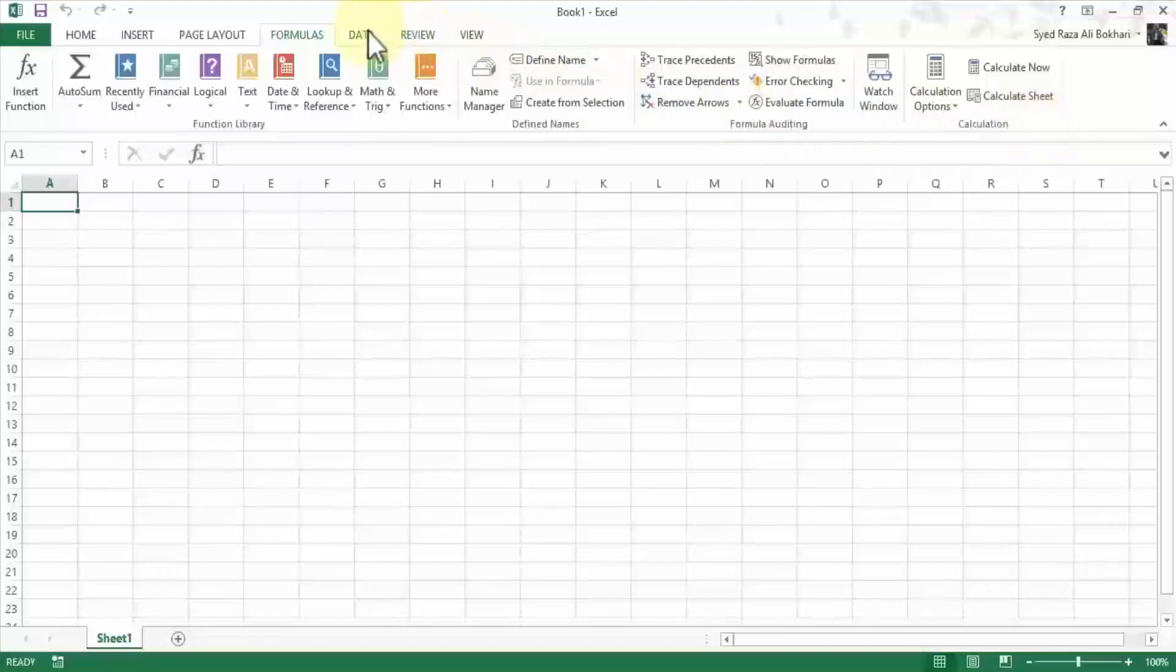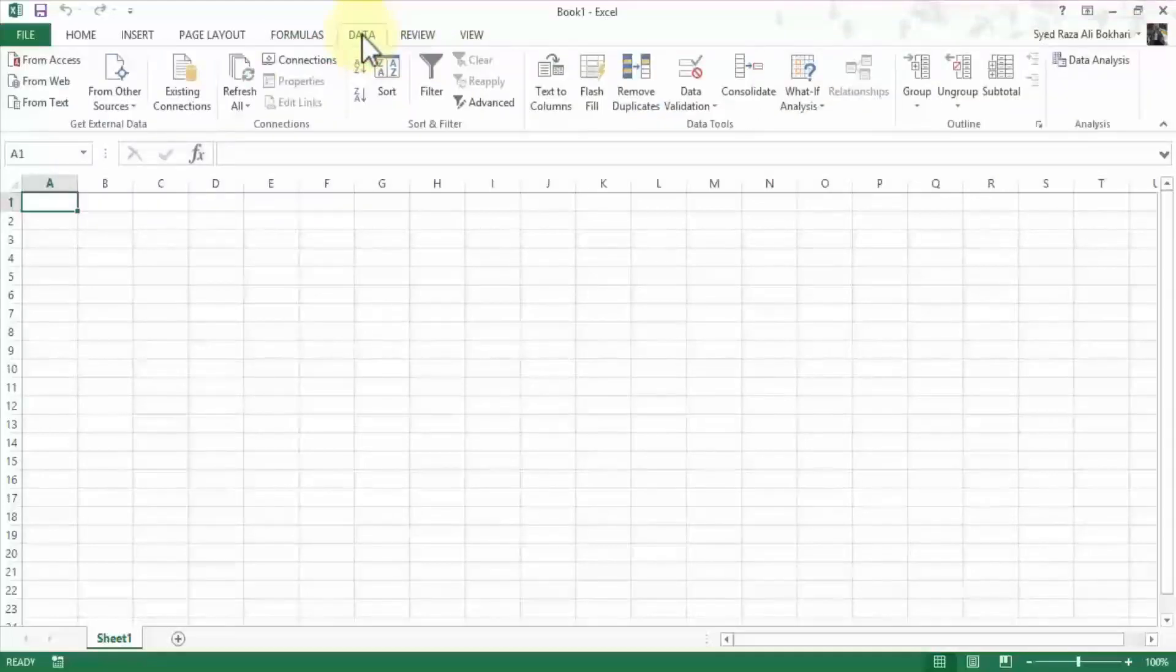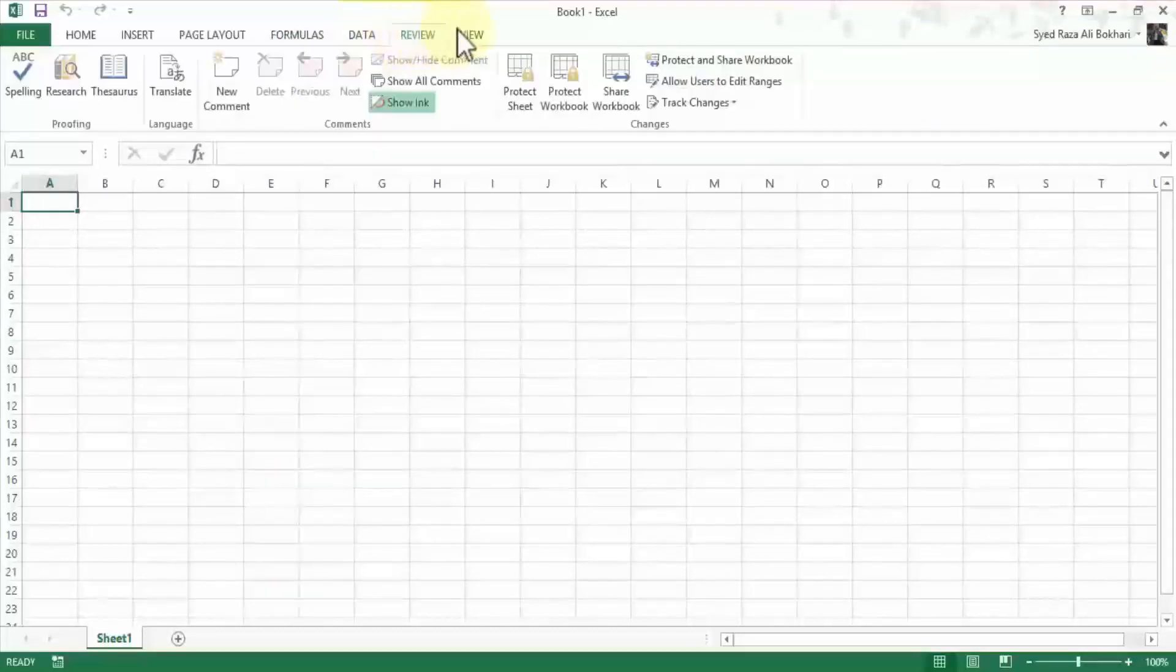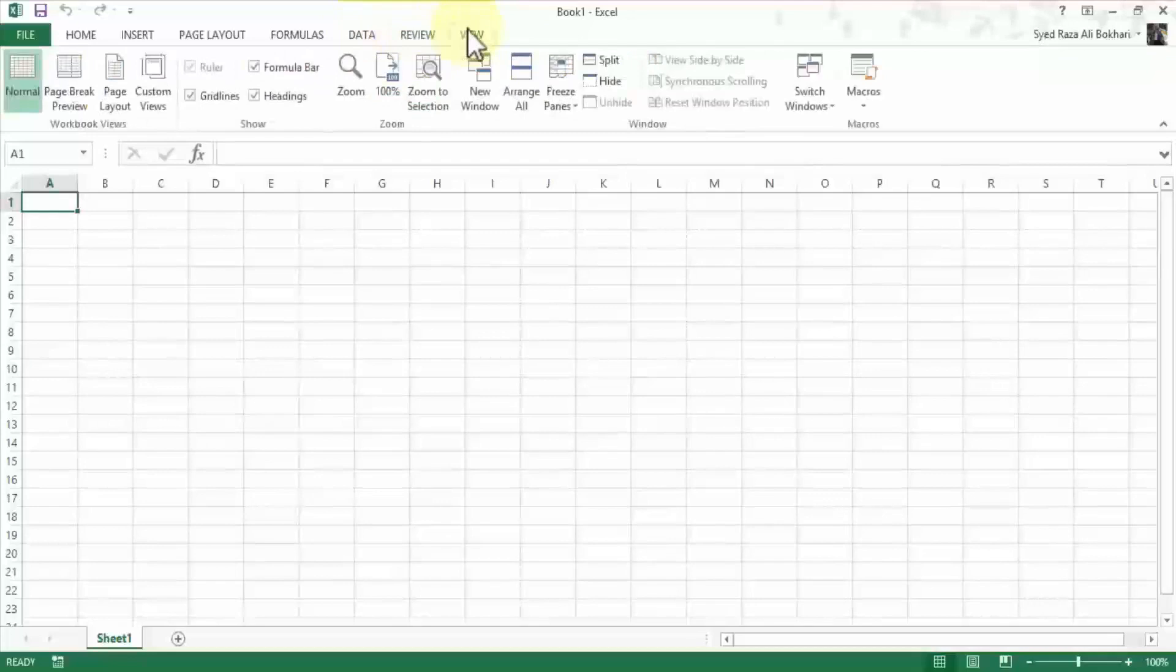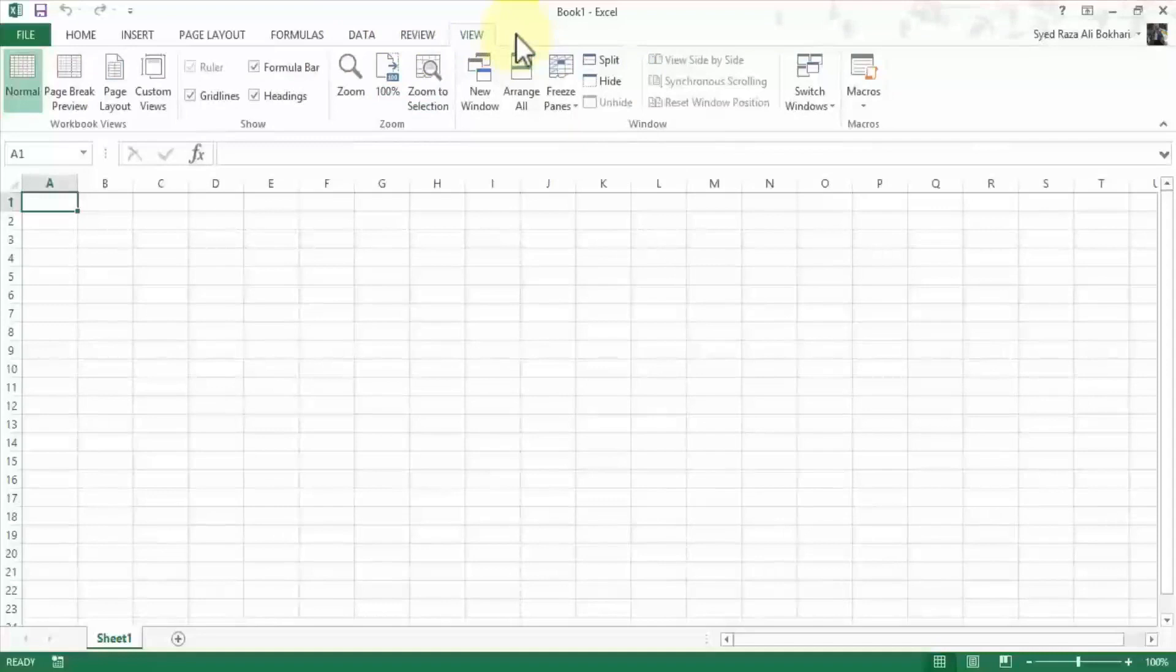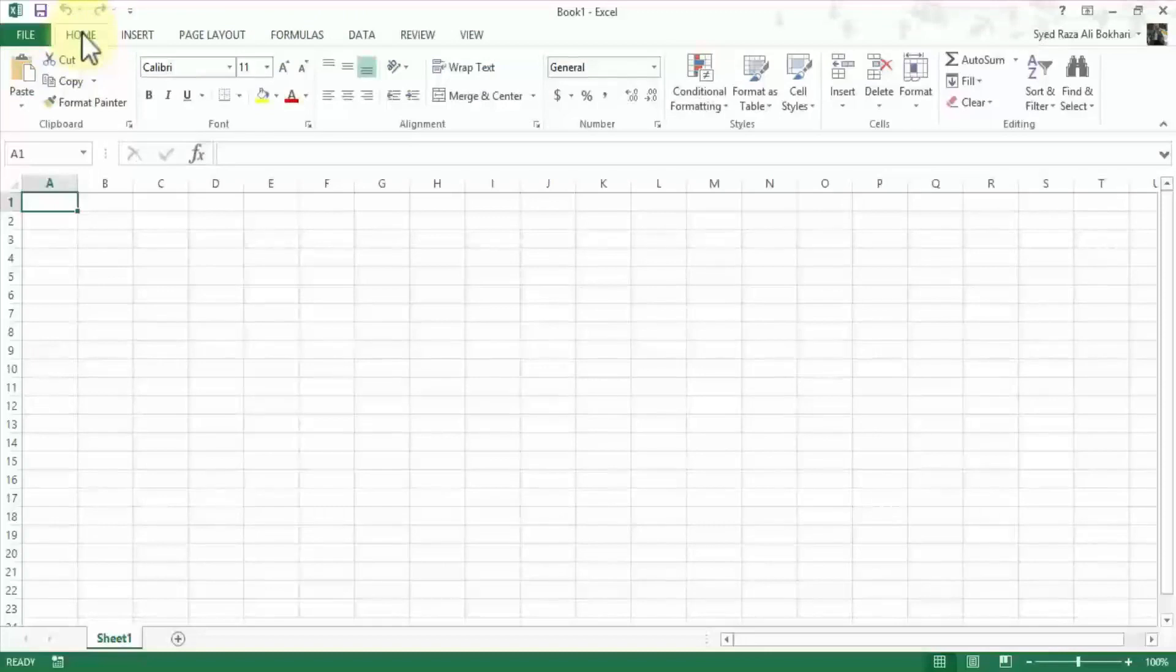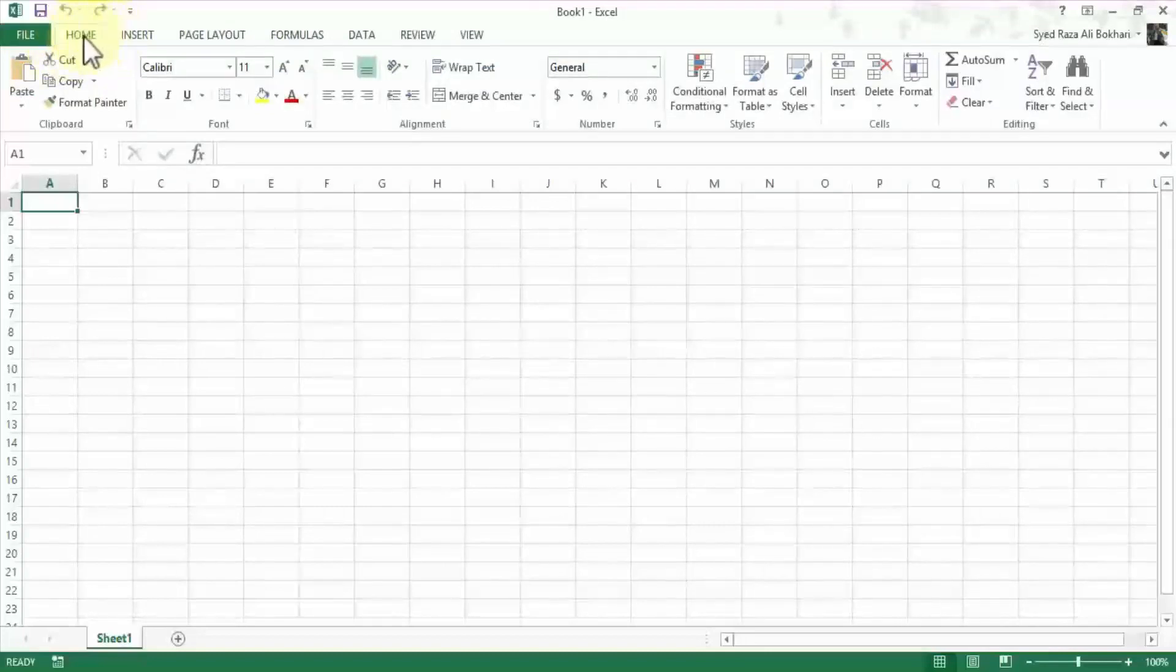So moving on, data menu has its own ribbon and related set of tools, and likewise review and view. So we can also add menus and subsequent lessons I'll demonstrate how to do those. But for right now we are just going to focus on the ribbon itself. So as I mentioned earlier, let me go back home here.